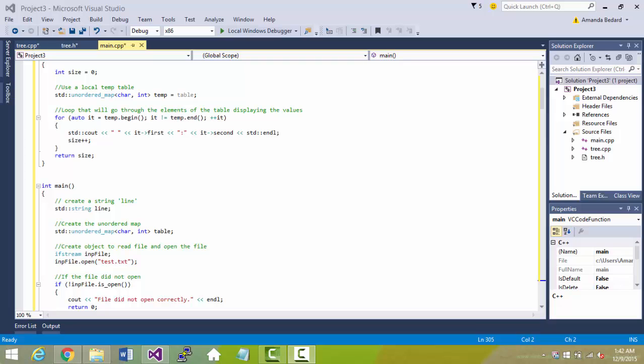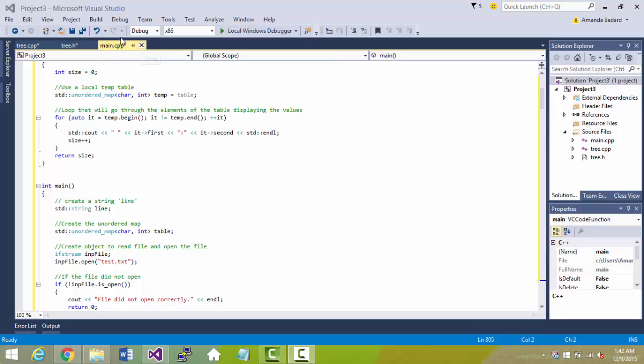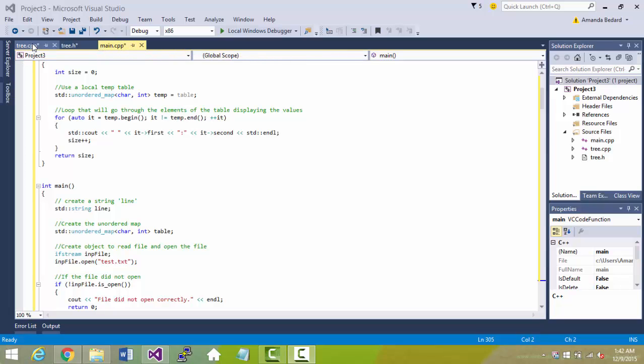Our program consists of the main C file, the tree file, and the tree header.